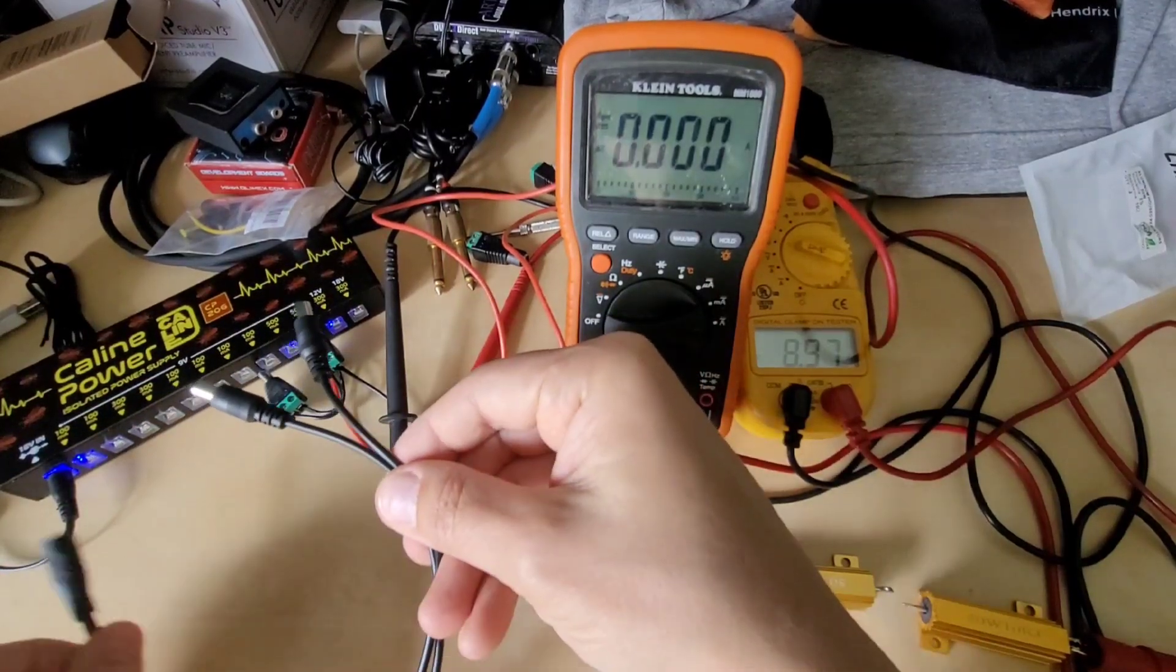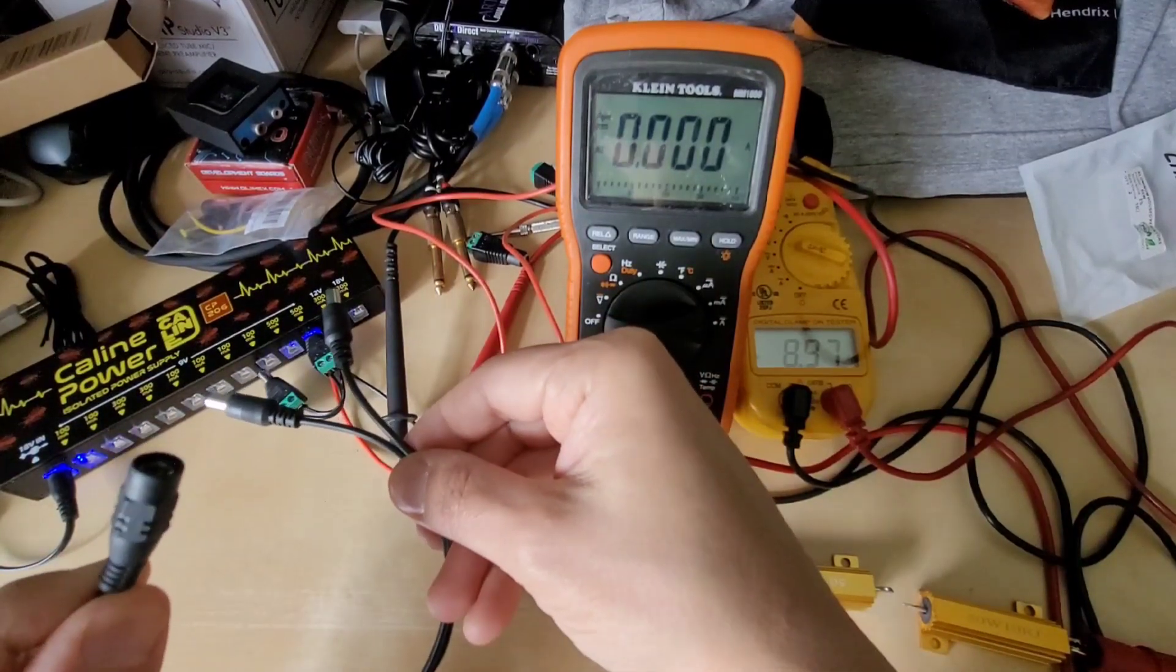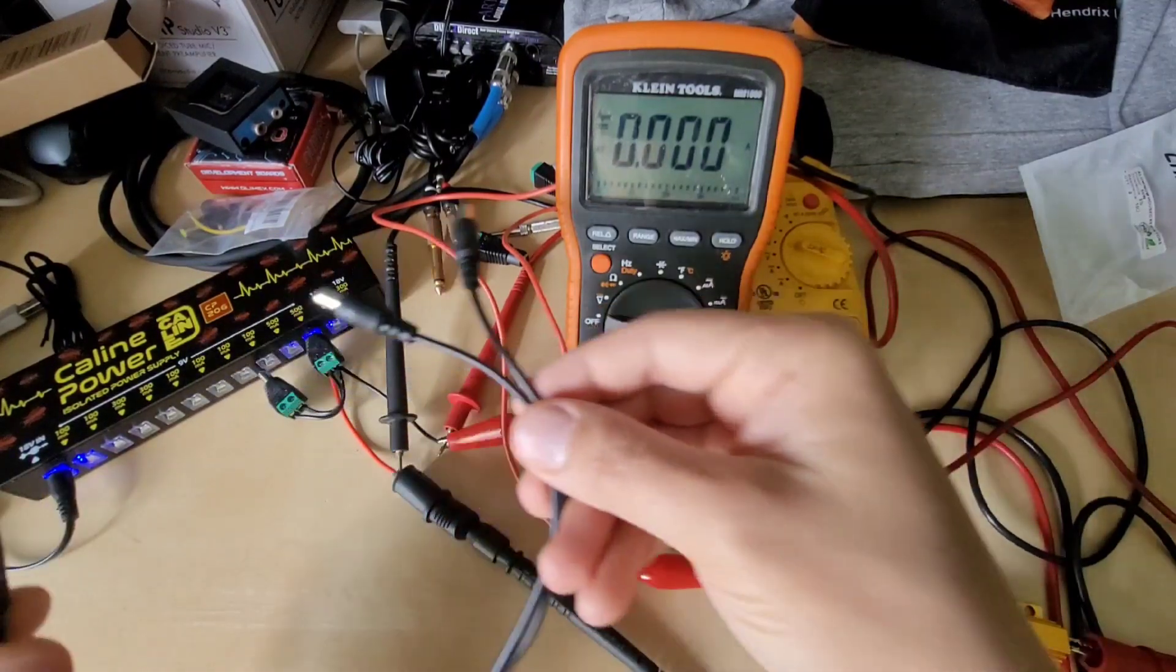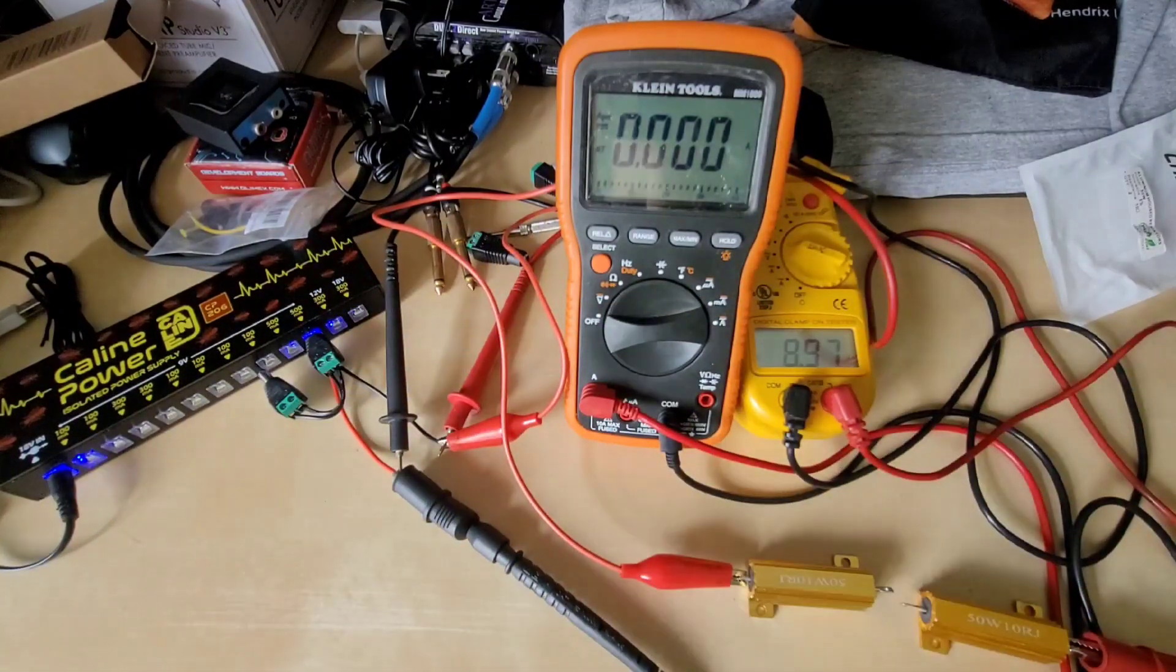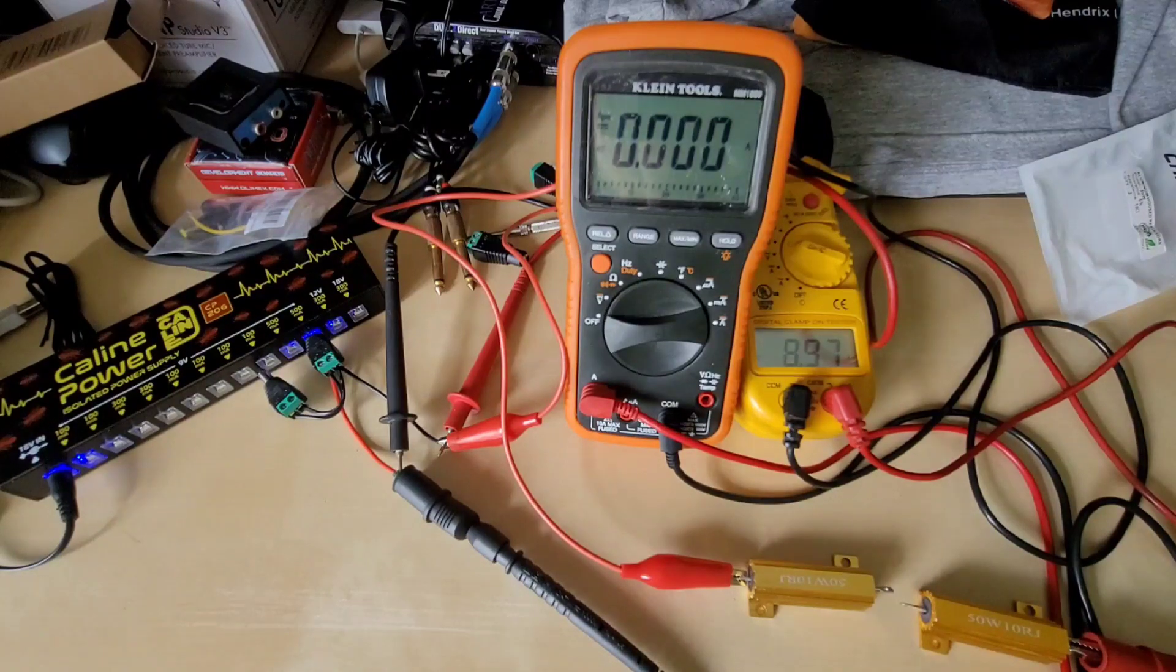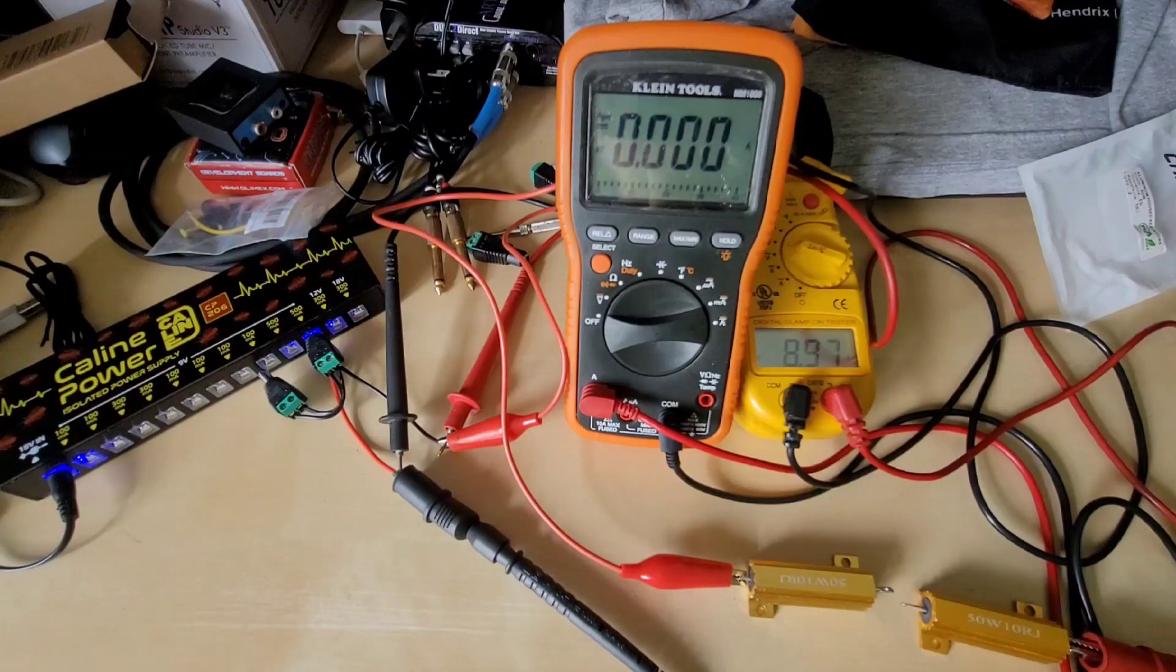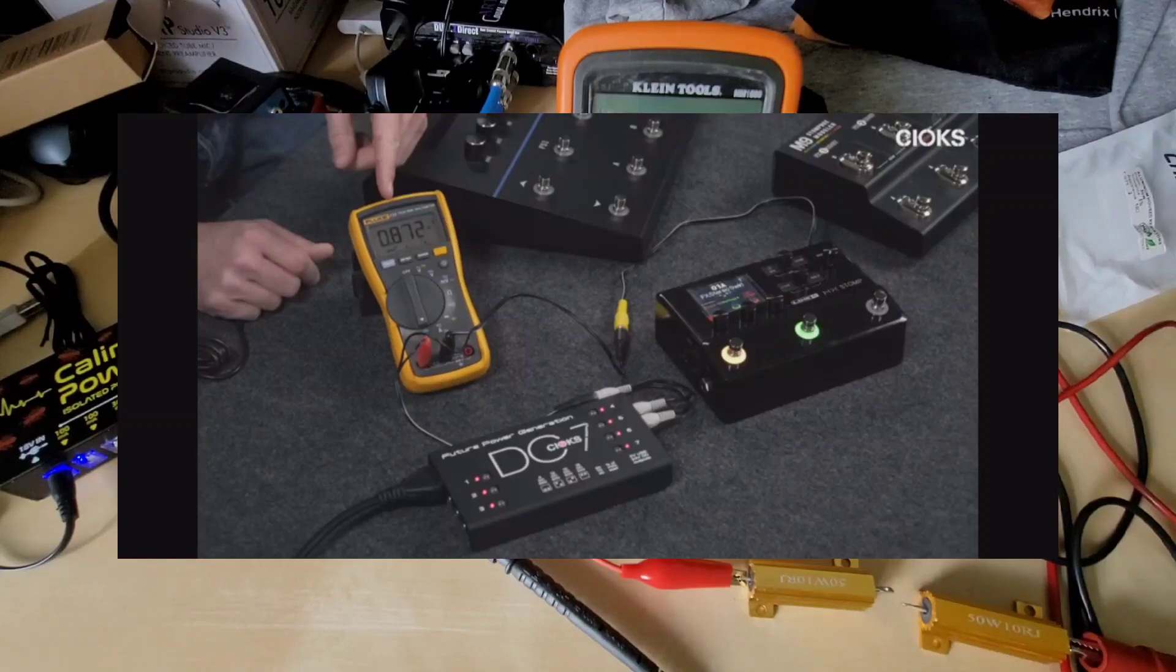then you should be able to get up to 1000 milliamps of draw at 9 volts. According to the spec and some of the videos that I found on that particular pedal, it takes anywhere from 800 to 1000 milliamps at idle which is a pretty power hungry pedal.